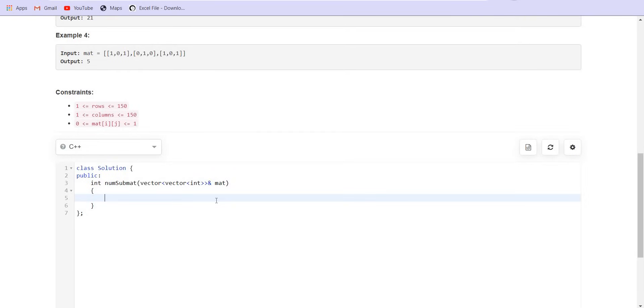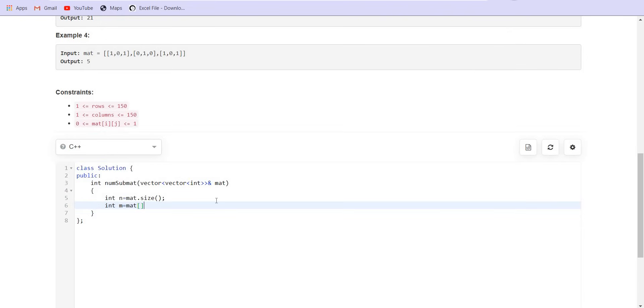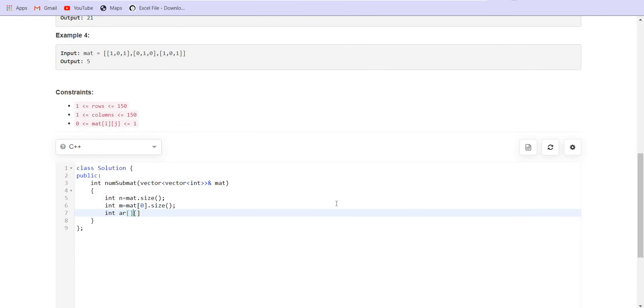First of all, n is the dimension and m is matrix 0 root size. So n cross m is the dimension of the matrix which is given to us. Now to store the pre-computation result, we are taking an array of integer which is of the same dimension.